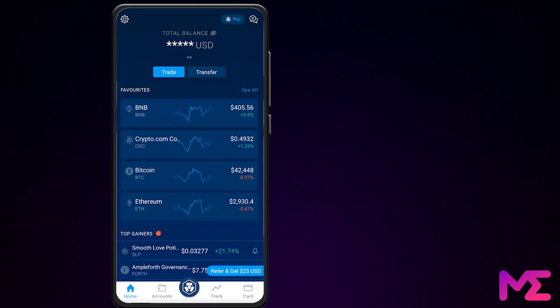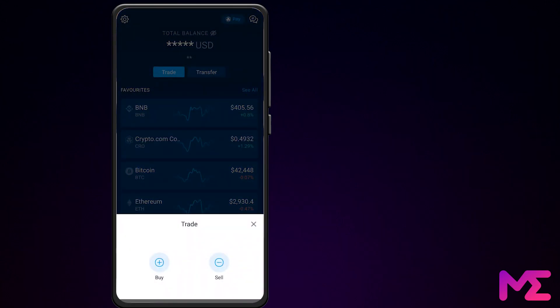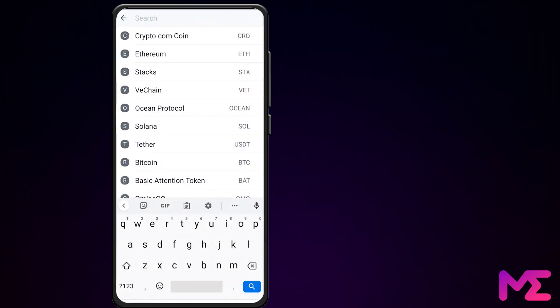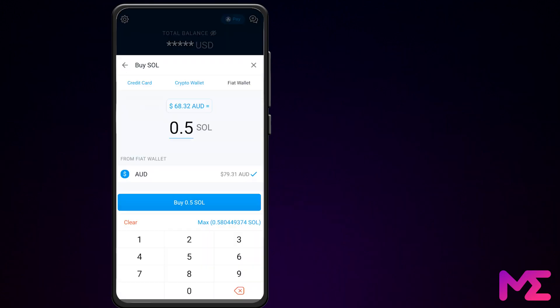So you've installed the app, logged into your Crypto.com account, and bought yourself some Solana. If you haven't bought Solana yet, you can just tap Trade, then tap Buy, then type in Sol for Solana, and tap Solana. Then go buy yourself some Solana using either your credit card, your crypto wallet, or your fiat wallet.